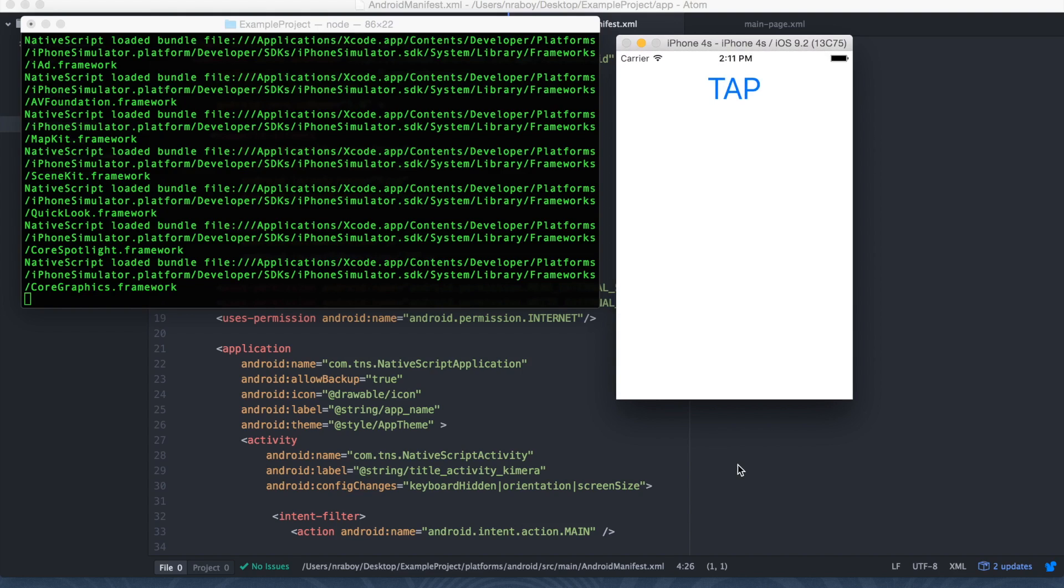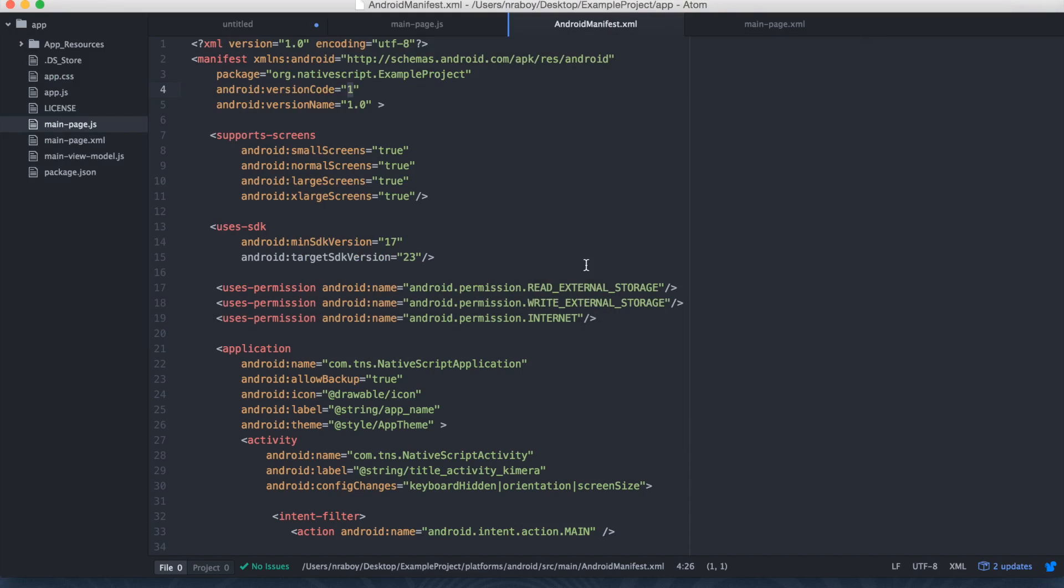So you really saw how easy it was to use native code inside of our NativeScript application, and that will save you a ton of trouble in your development journeys, because, of course, not everything is going to ship with NativeScript out of the box. You're going to have to use plugins. You're going to have to add your own code. If these plugins don't already exist for you, at least now you know that it's not difficult to make your own.